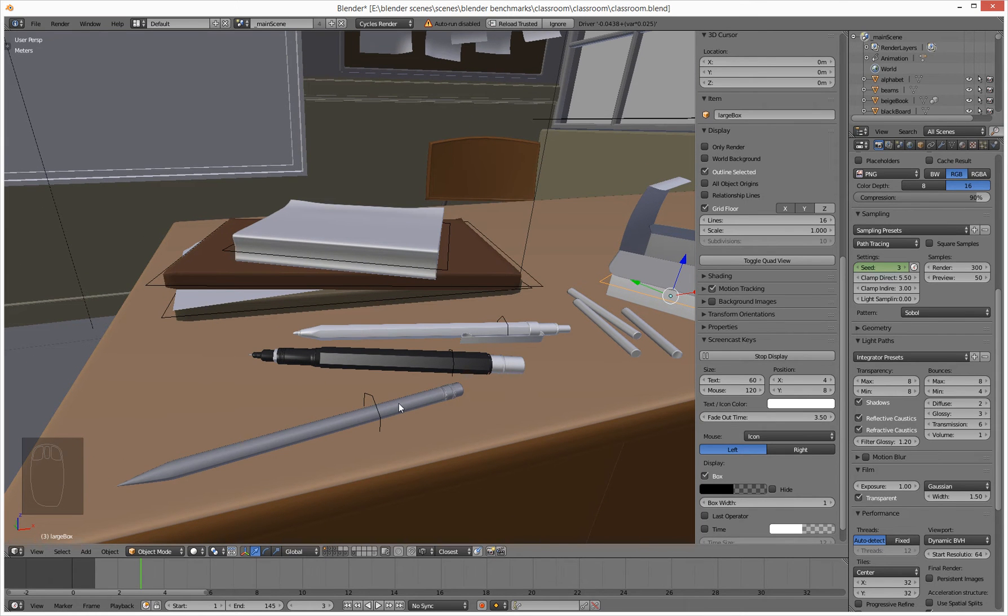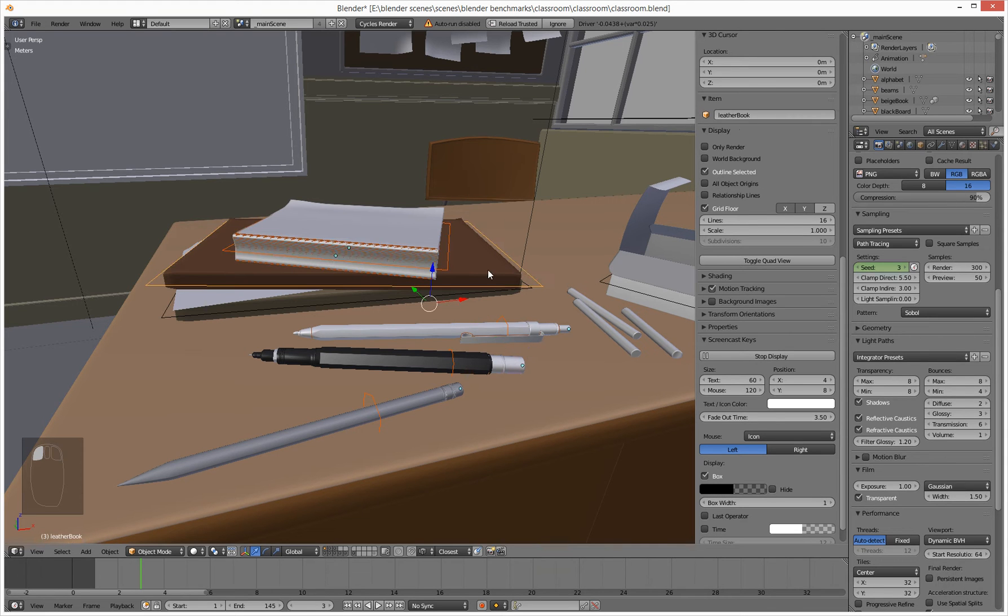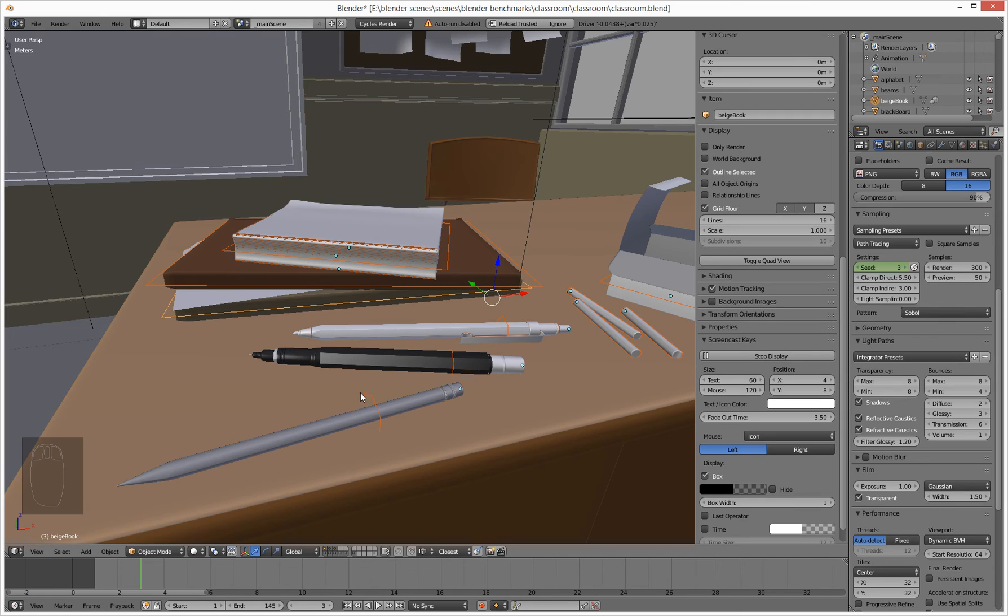So if we hold down left-hand mouse button to select, hold down control to add to our selection. These all look like they're controlled via null objects. So we've got all these objects selected. How do we hide them?